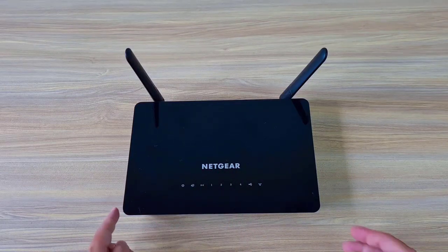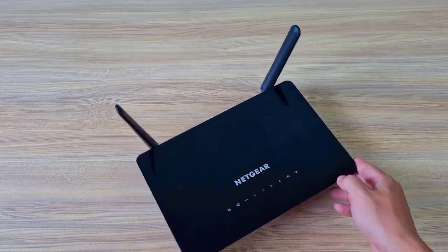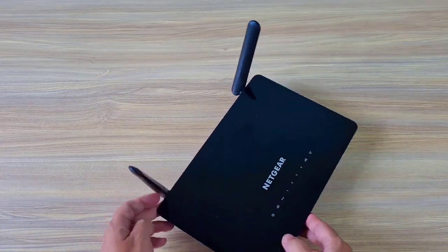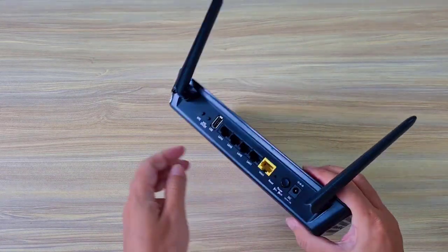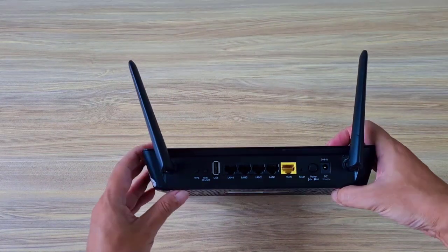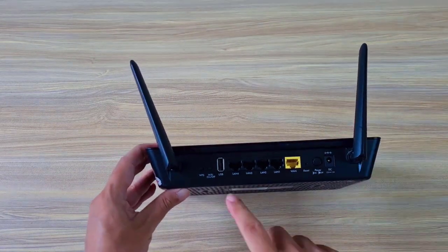Hi, you can turn a Netgear router into a NAS server. You just need to follow the steps below.